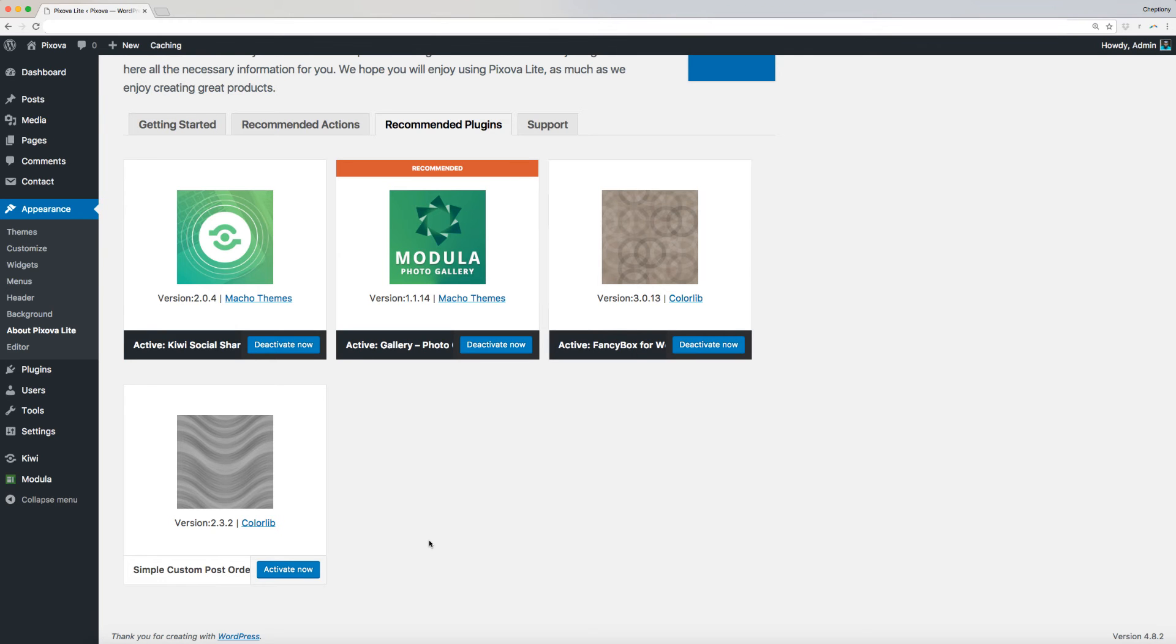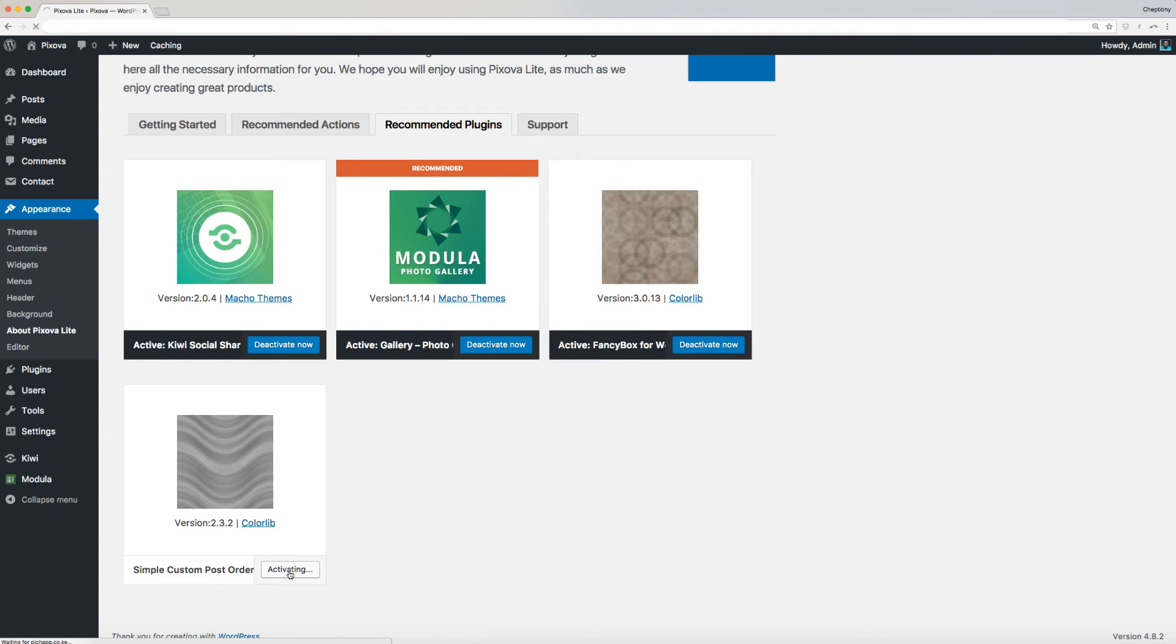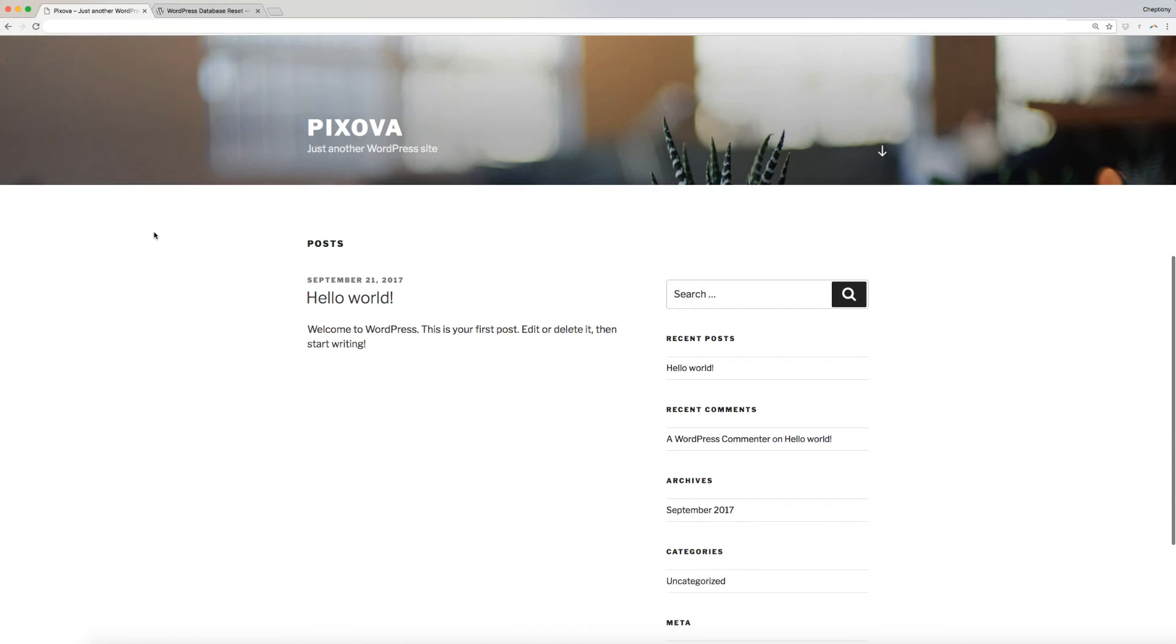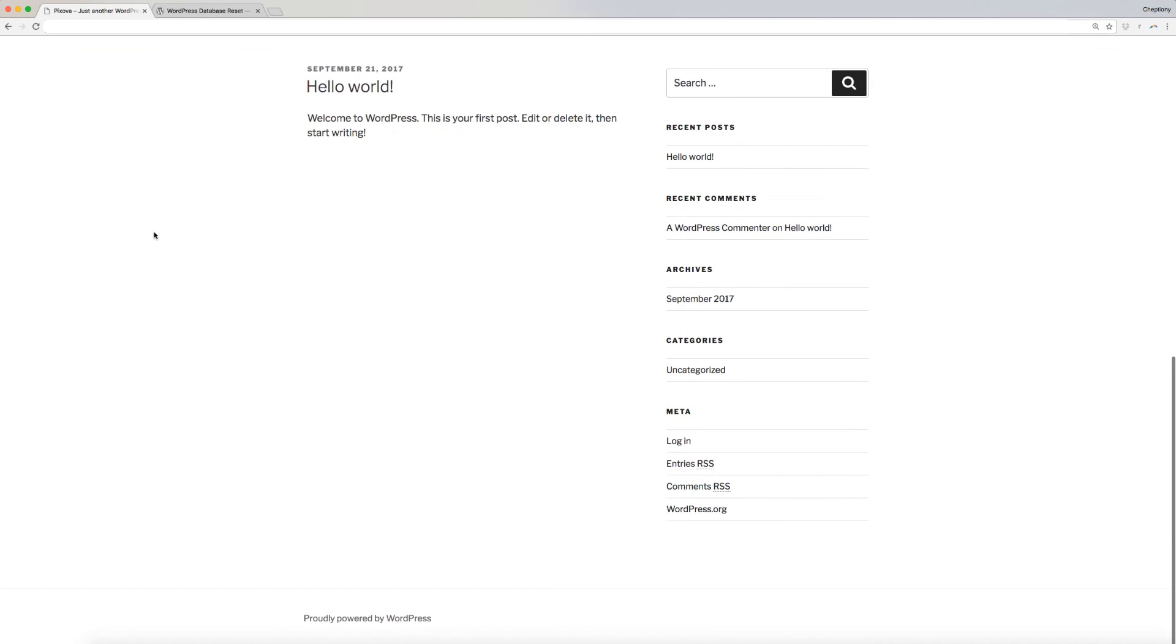After the installation completes, click Activate on all of the installed plugins. Now, let's visit our WordPress site. This is a preview of how the theme looks like.